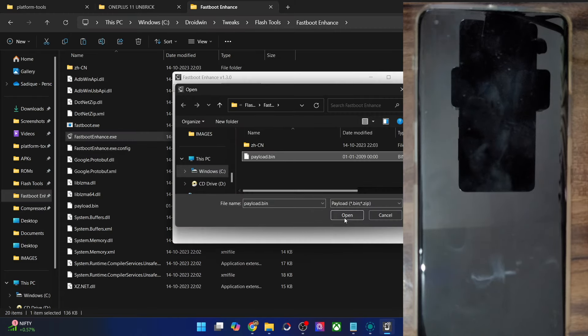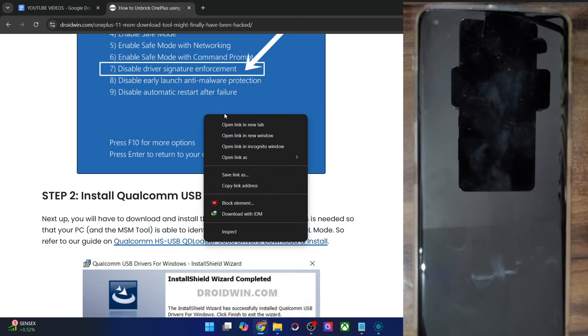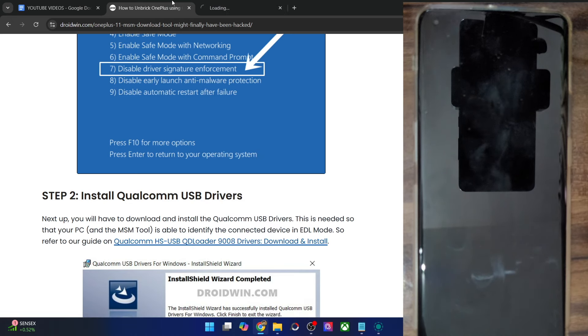Again, I am repeating: this tool will only work beginning with the OnePlus 11 series. Till OnePlus 9, you have to use the MSM tool, regarding which I have already made quite a few videos. For the OnePlus 10 series, as of now there is no way out, but with OnePlus 11, 12 series, or even the OnePlus Open, you may use this guide.